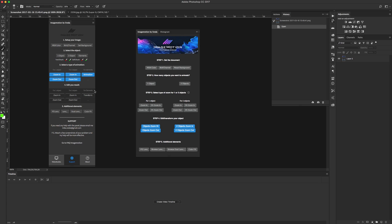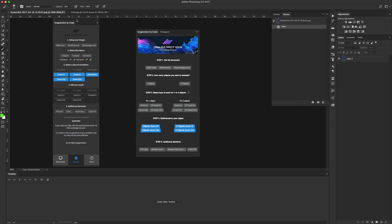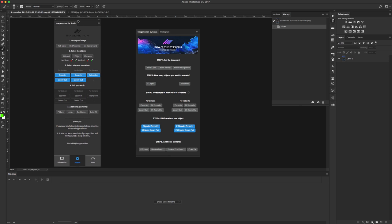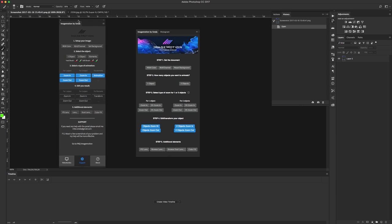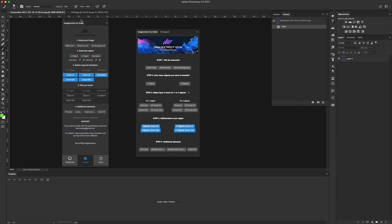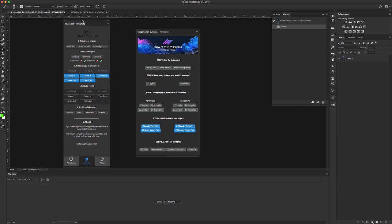Hello everyone, in this short tutorial we'll talk about the new pre-release update for our extension, Image Motion. On the right side I have the old version, and on the left side I have the pre-release version. Let's see what's the difference between them.